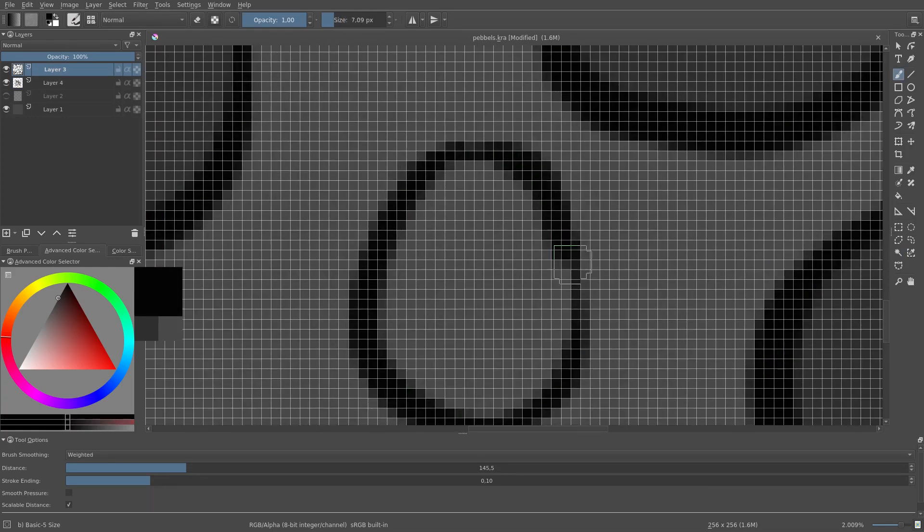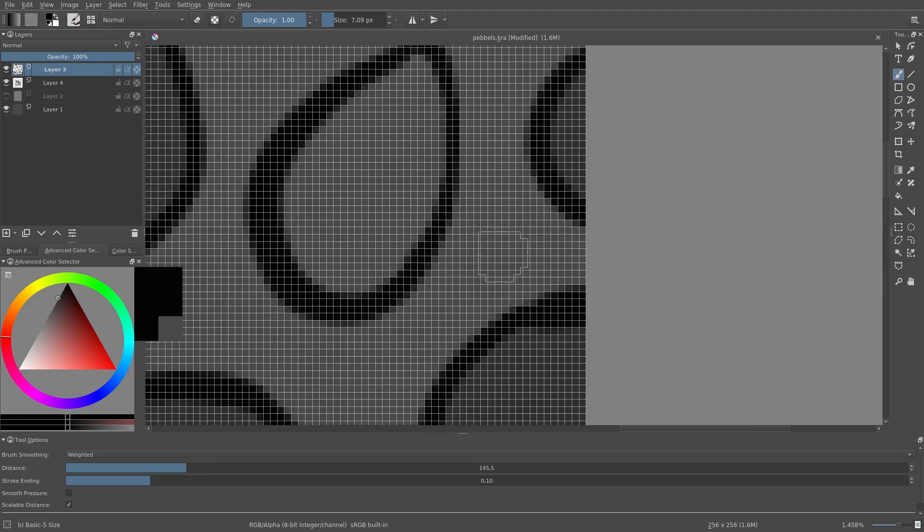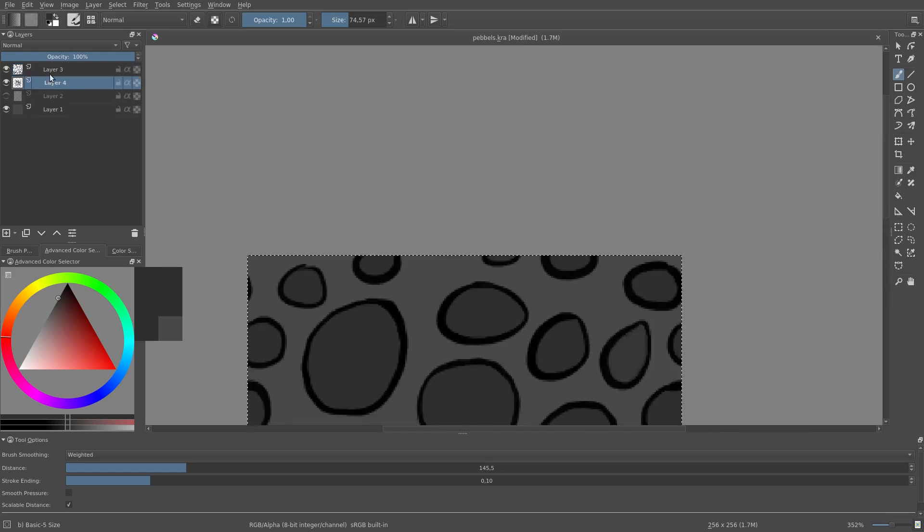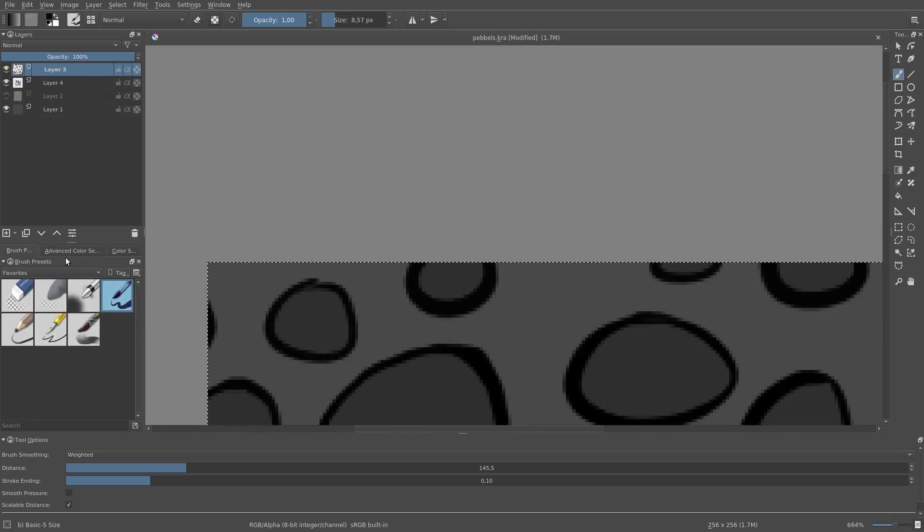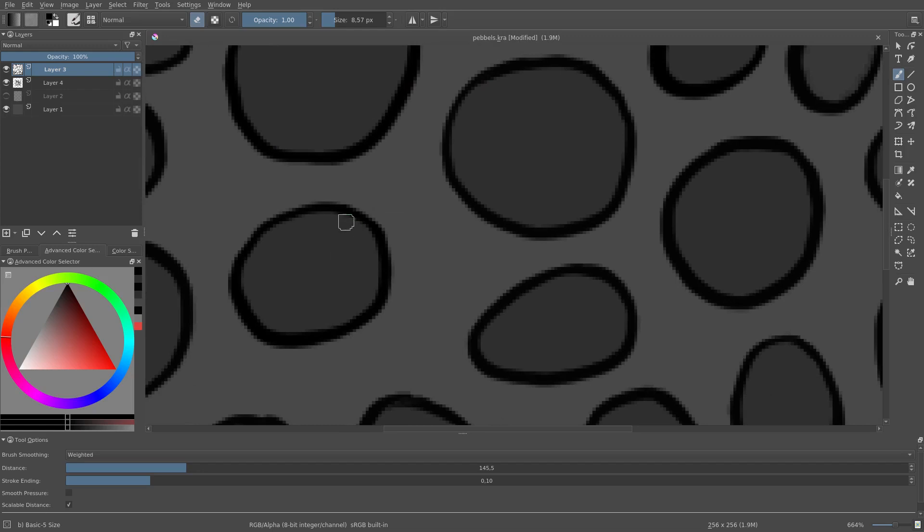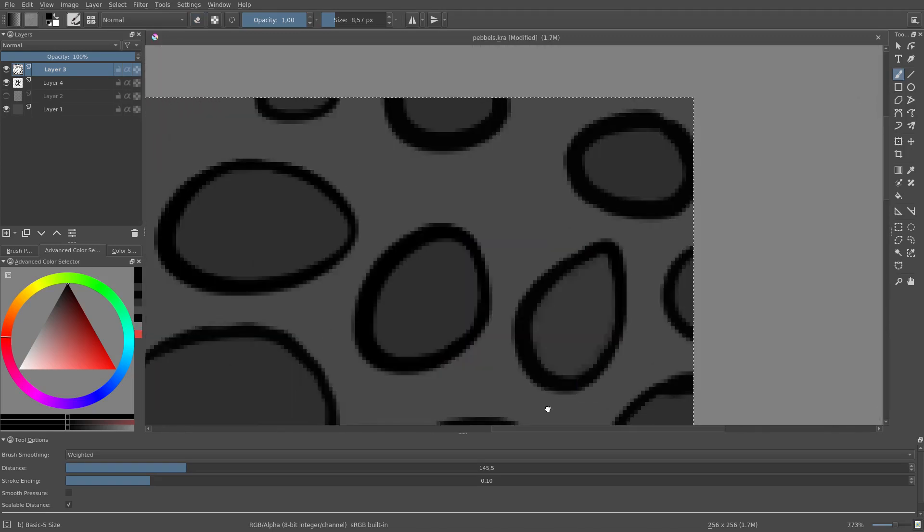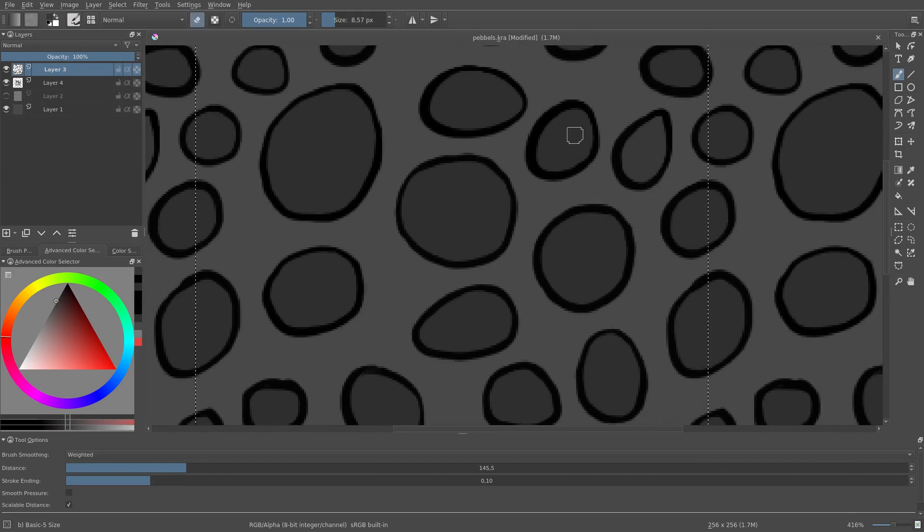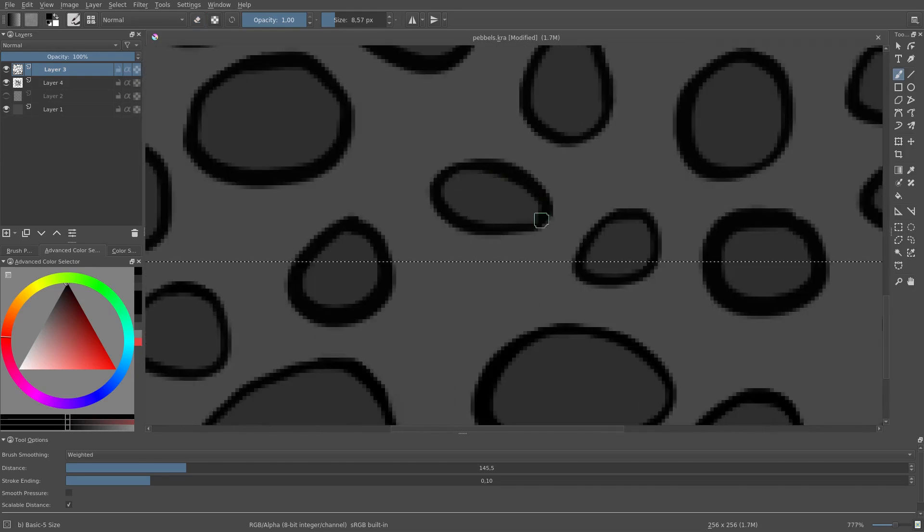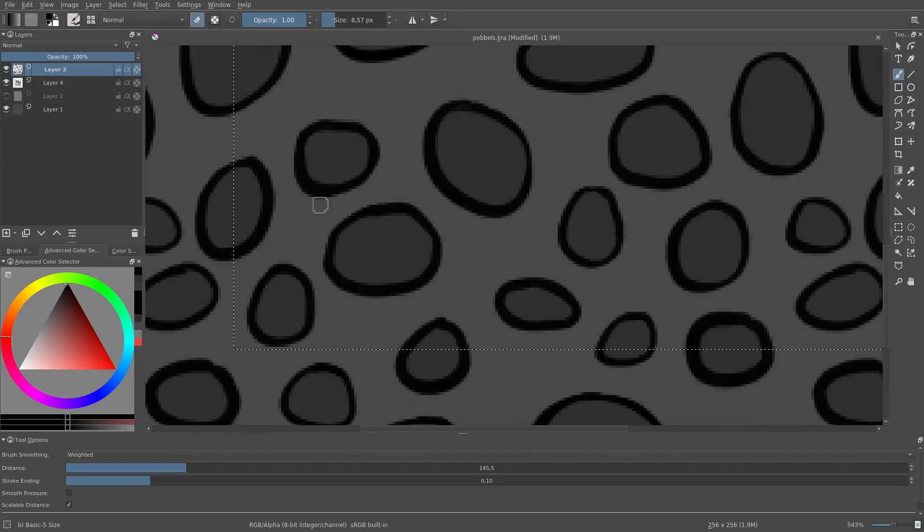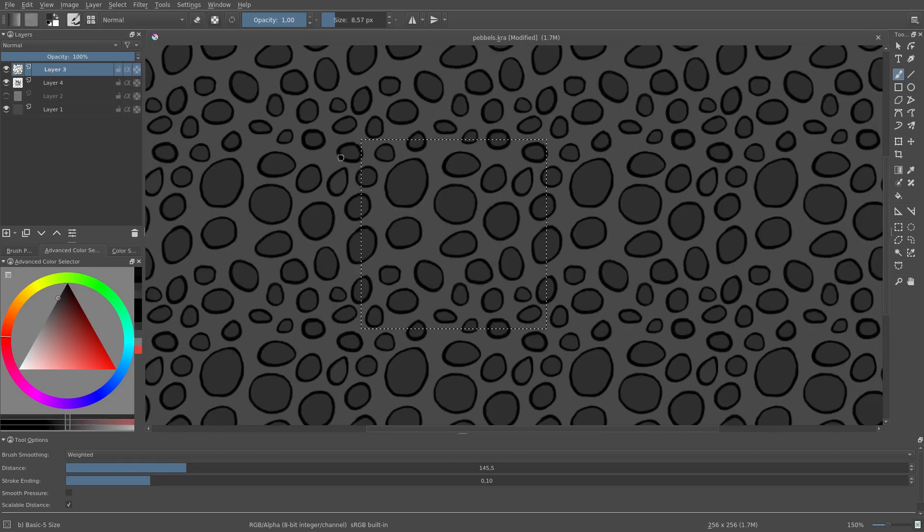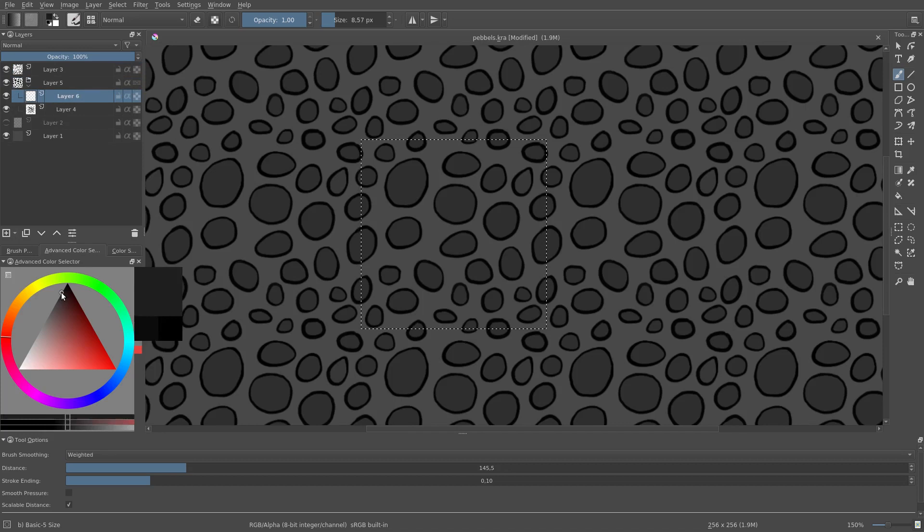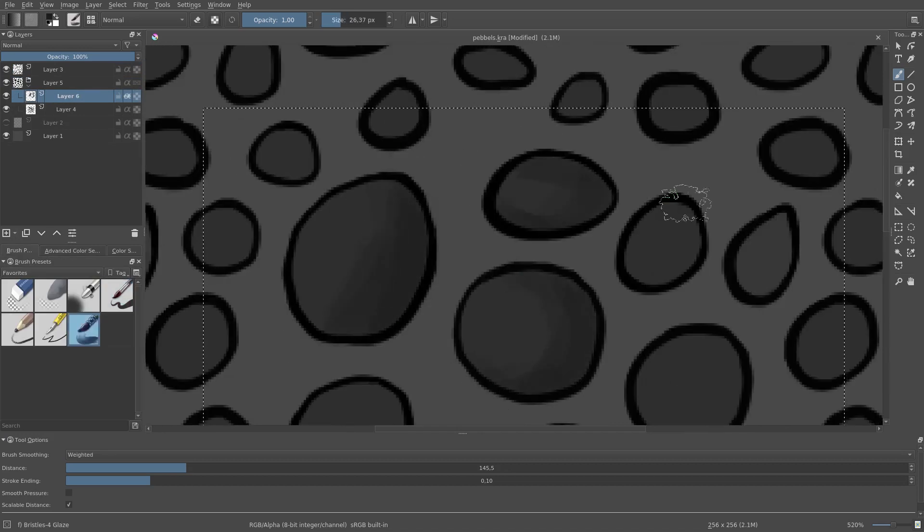Next I zoom in a little and touch things up a bit. I'm also going to add some shading and highlighting.